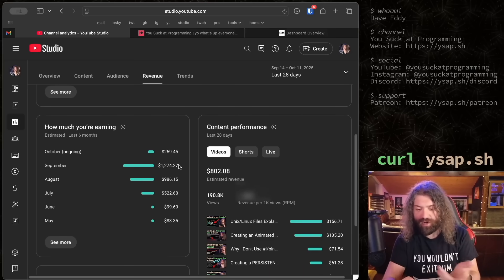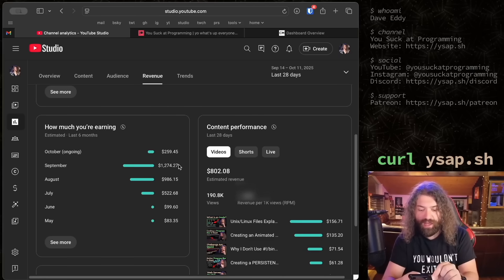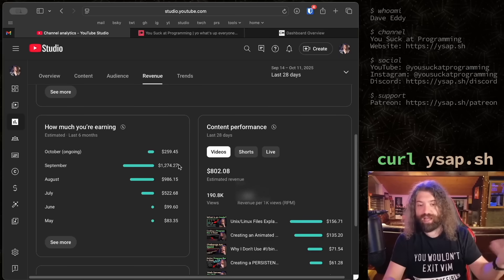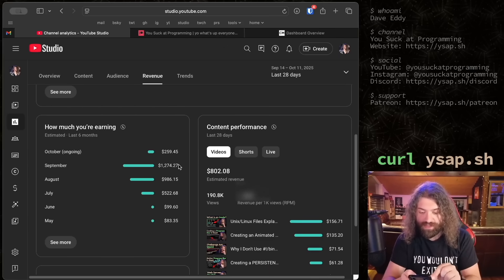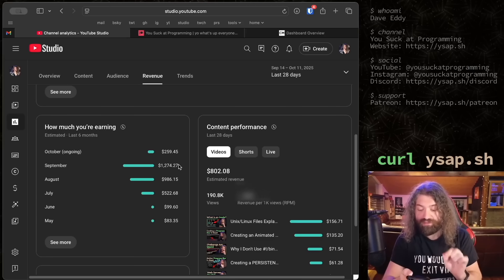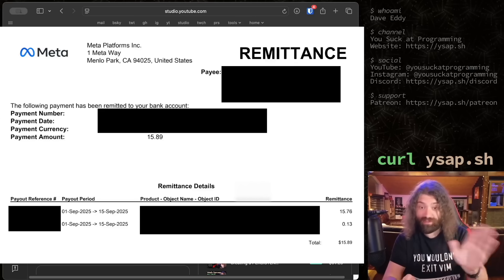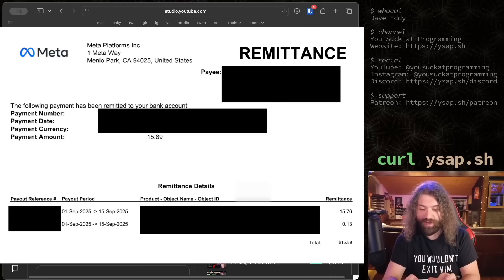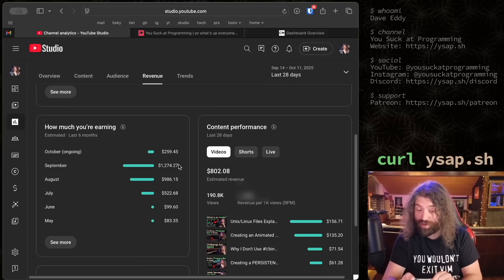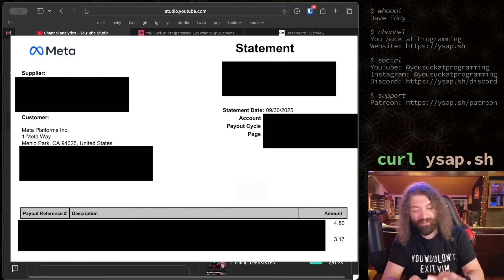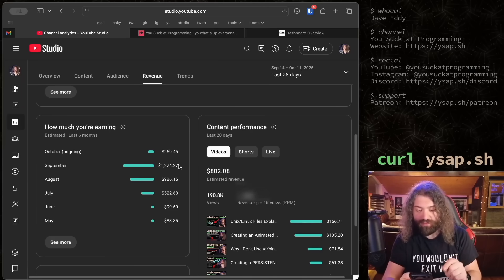I have a couple emails - I type in 'meta' and they come up. They pay you twice a month: September 1st through 15th, and the second half of the month. For the first half of September I made $15.89 - a little bit less than the $1,200 YouTube's paying me. For the second half, September 16th through 30th, I made $7.97. So that is what I make on Instagram. Started with YouTube so it's only going to go downhill from here.